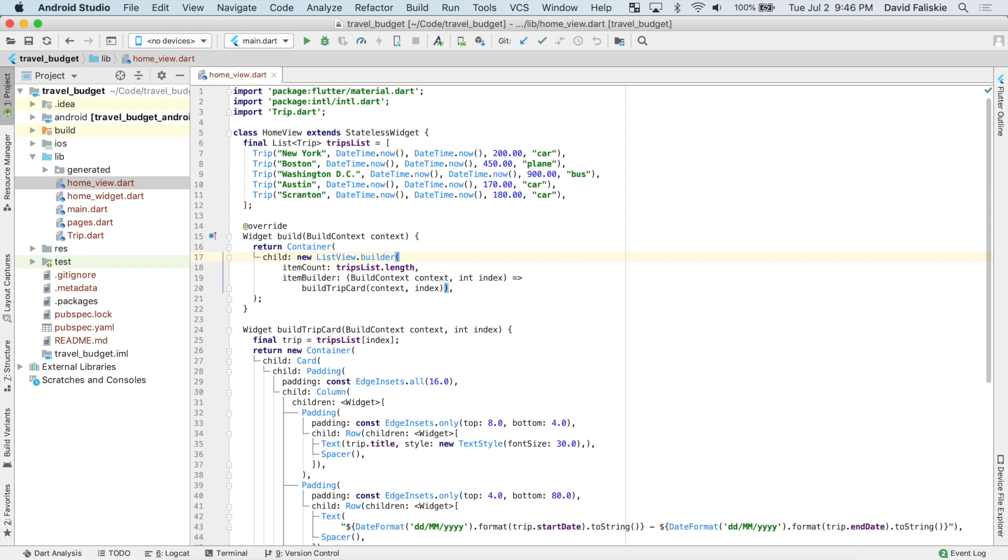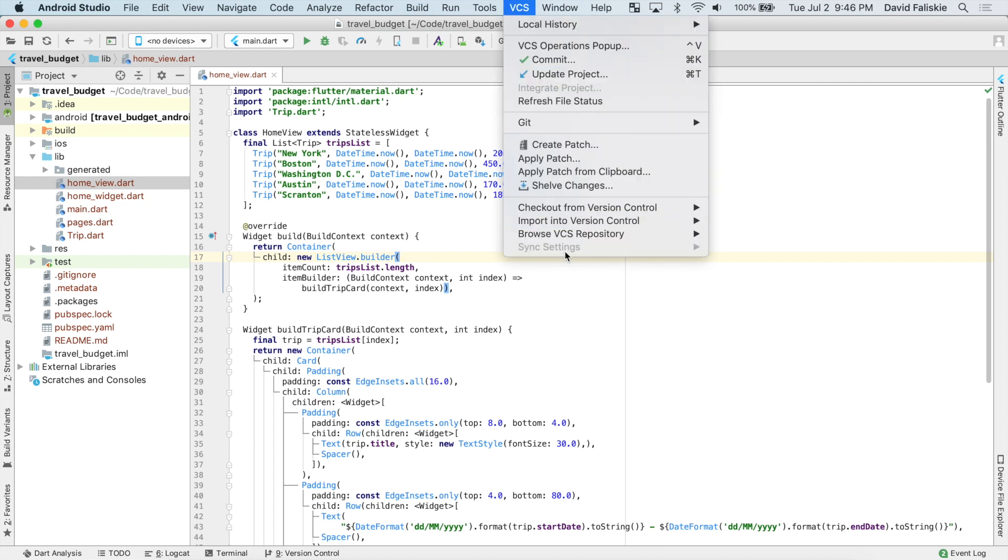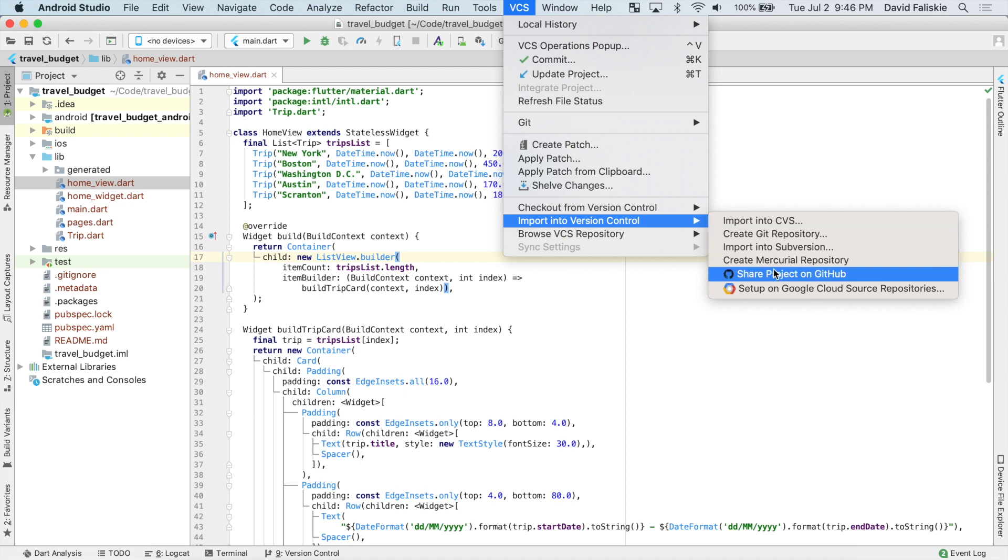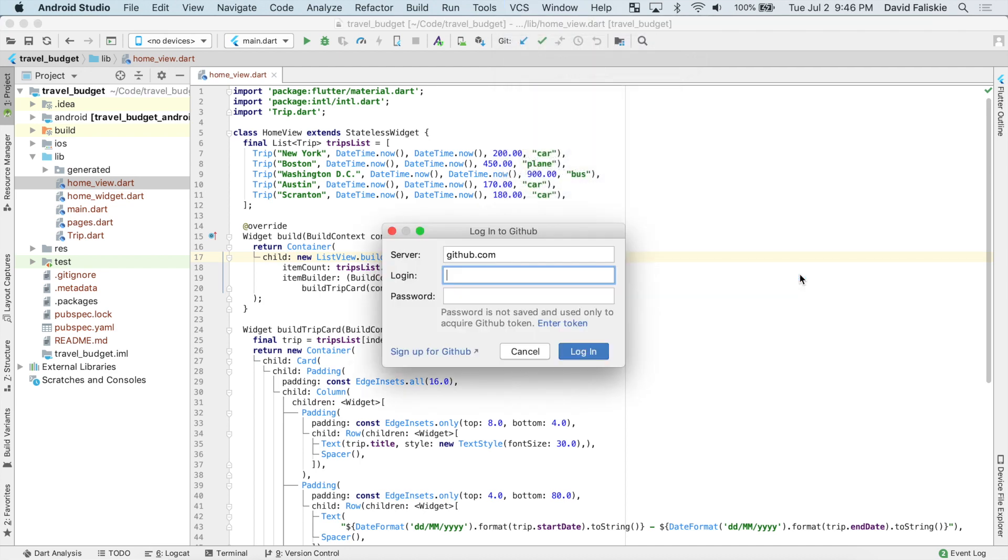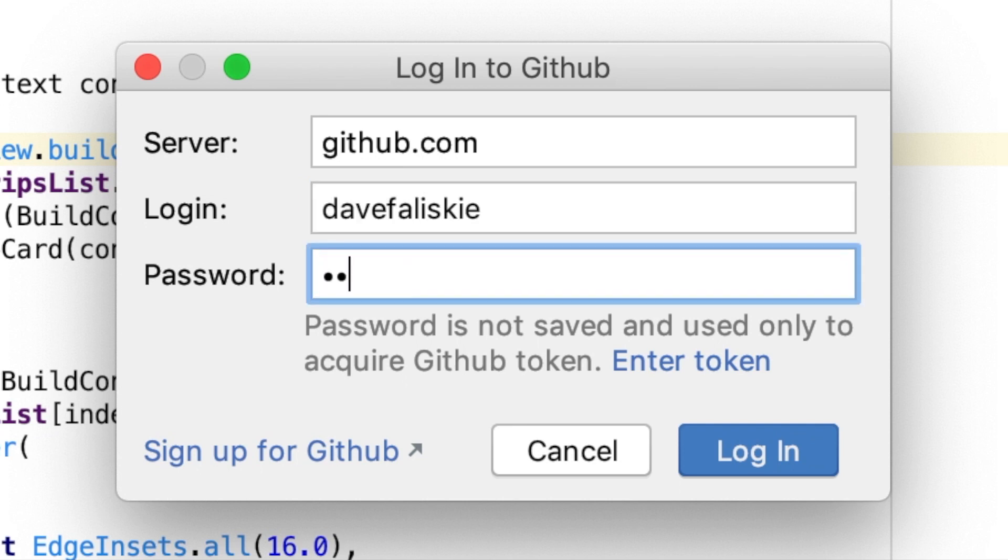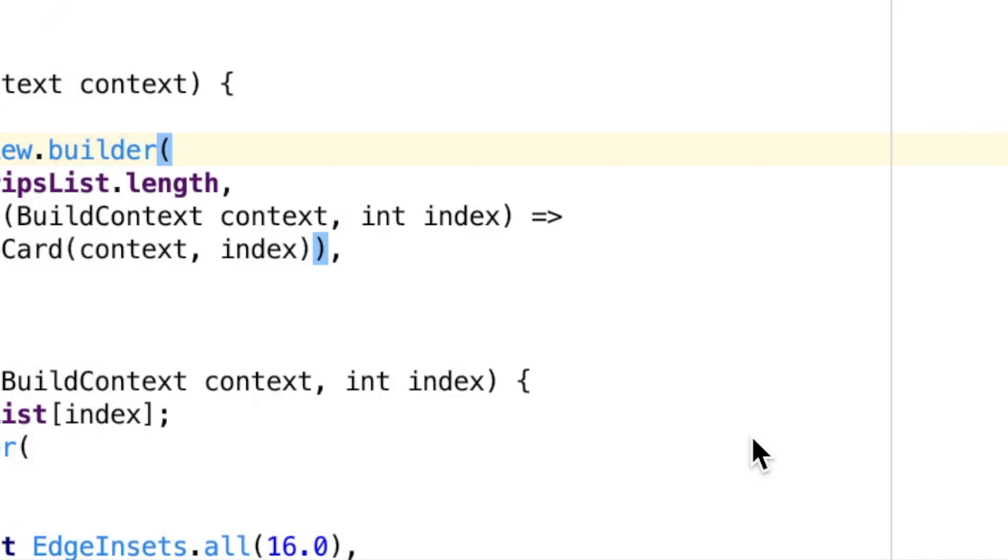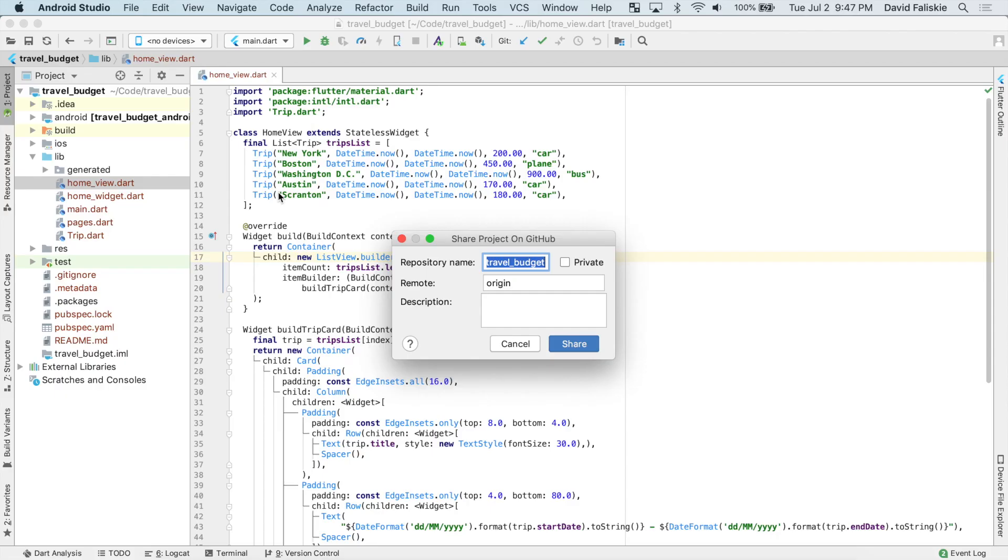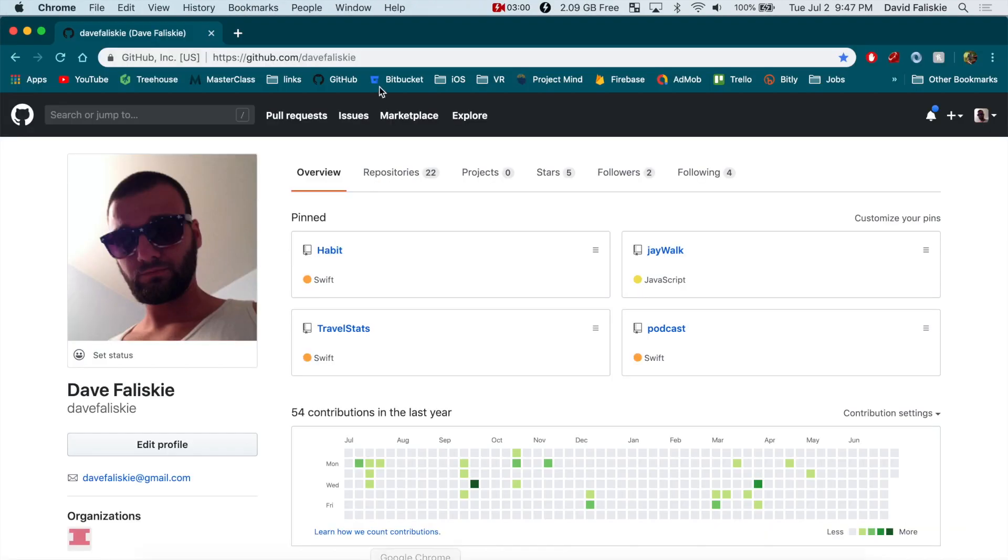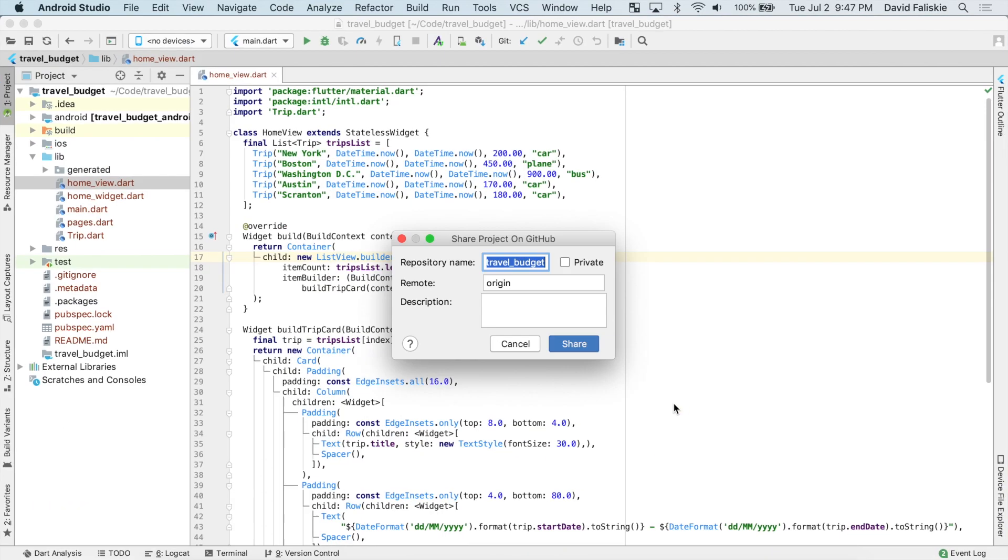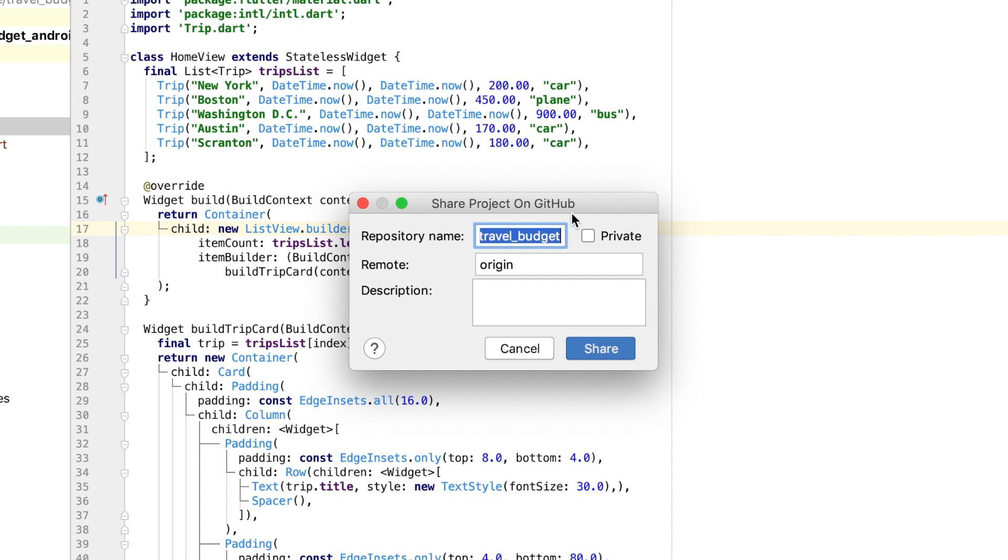So to do this, we want to again go to the version control tab up here. And then we want to go to this tab, import into version control, and then choose share project on GitHub. So this is now asking for our login and password. So I'll just go ahead and do that. Alright, and then now I'm logged into my GitHub account, which again is the same one I showed earlier. This one right here. And it's now asking you to create a repository name. So travel budget looks good. I'll just call it that.